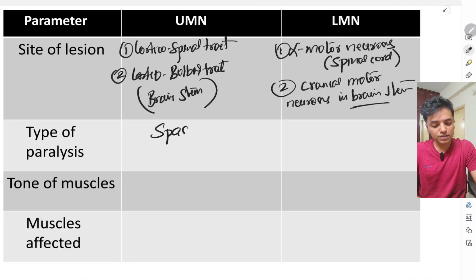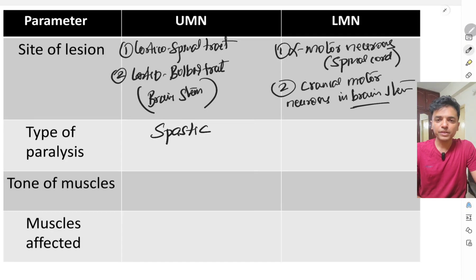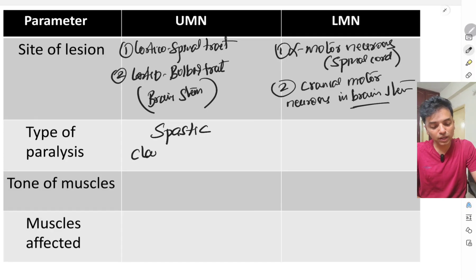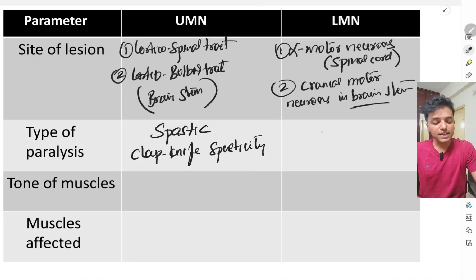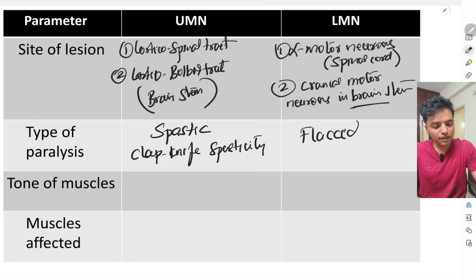Second, the type of paralysis. In upper motor neuron lesion, it is spastic paralysis — more specifically, clasp knife spasticity. In lower motor neuron lesion, we get flaccid paralysis.